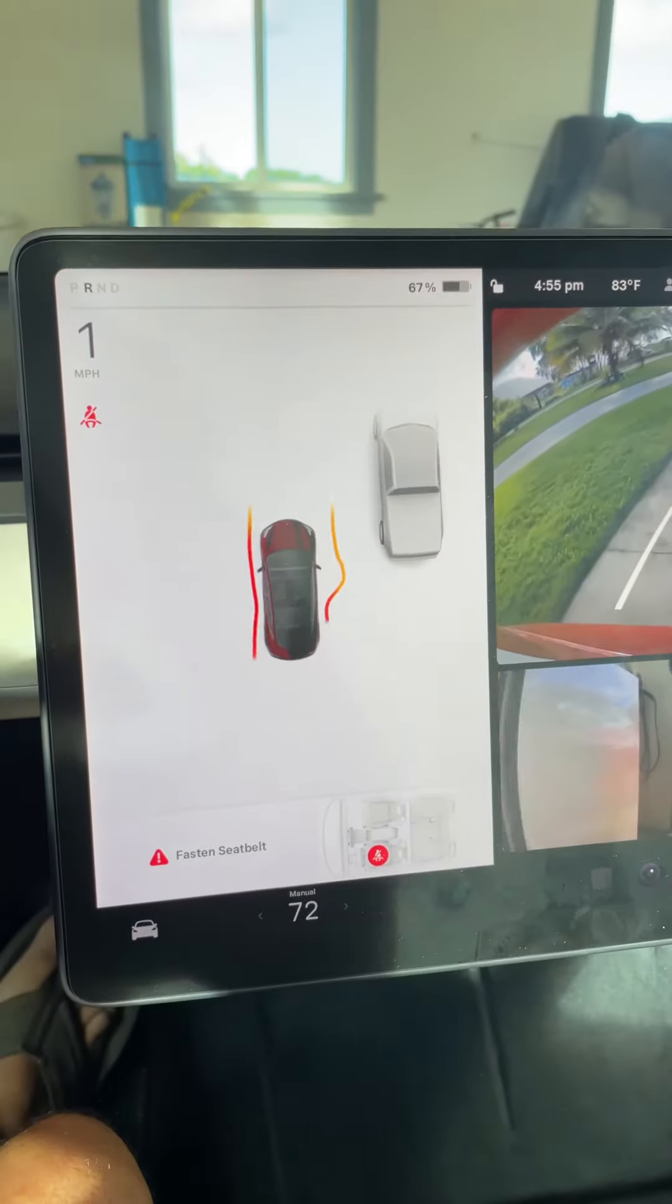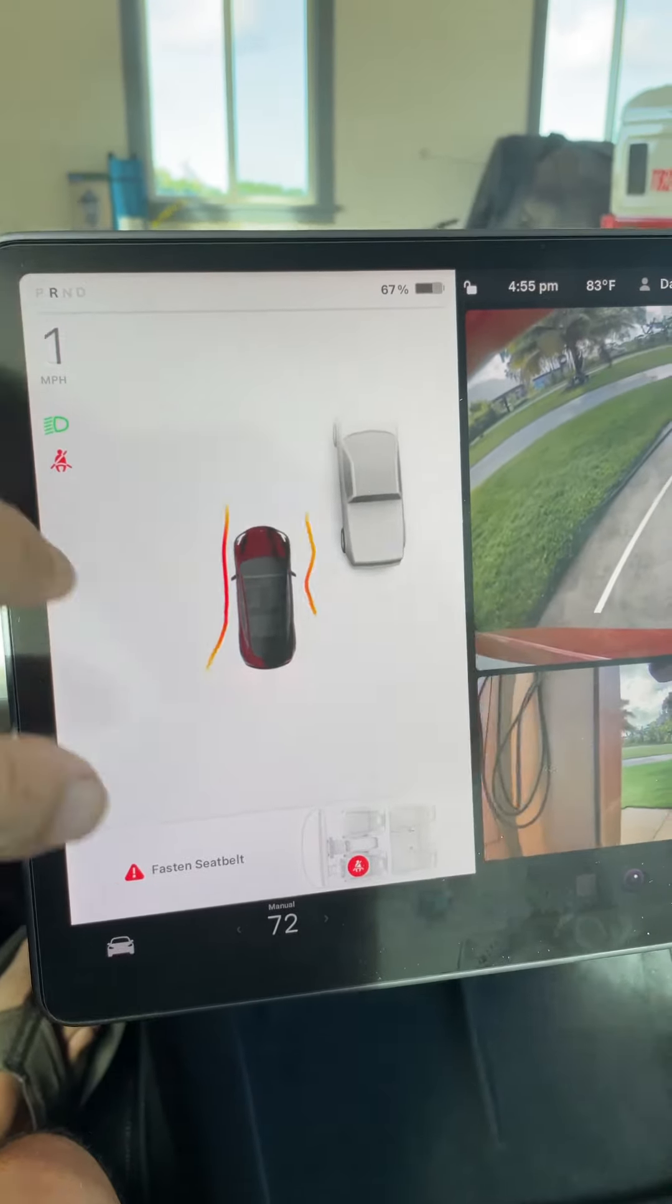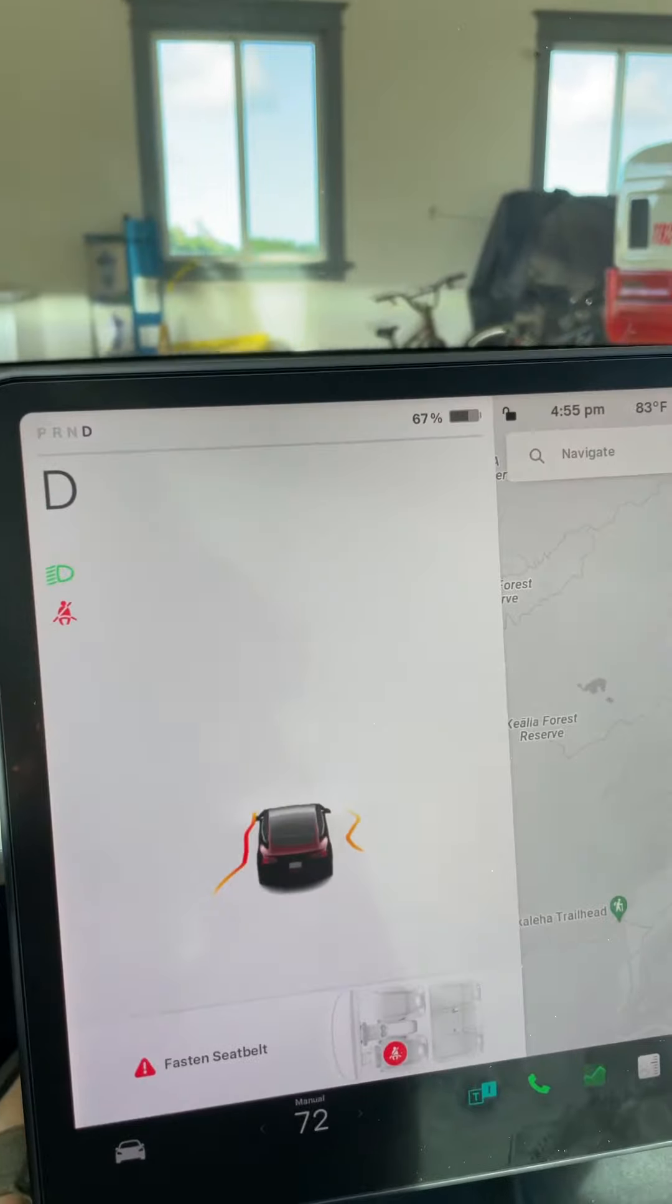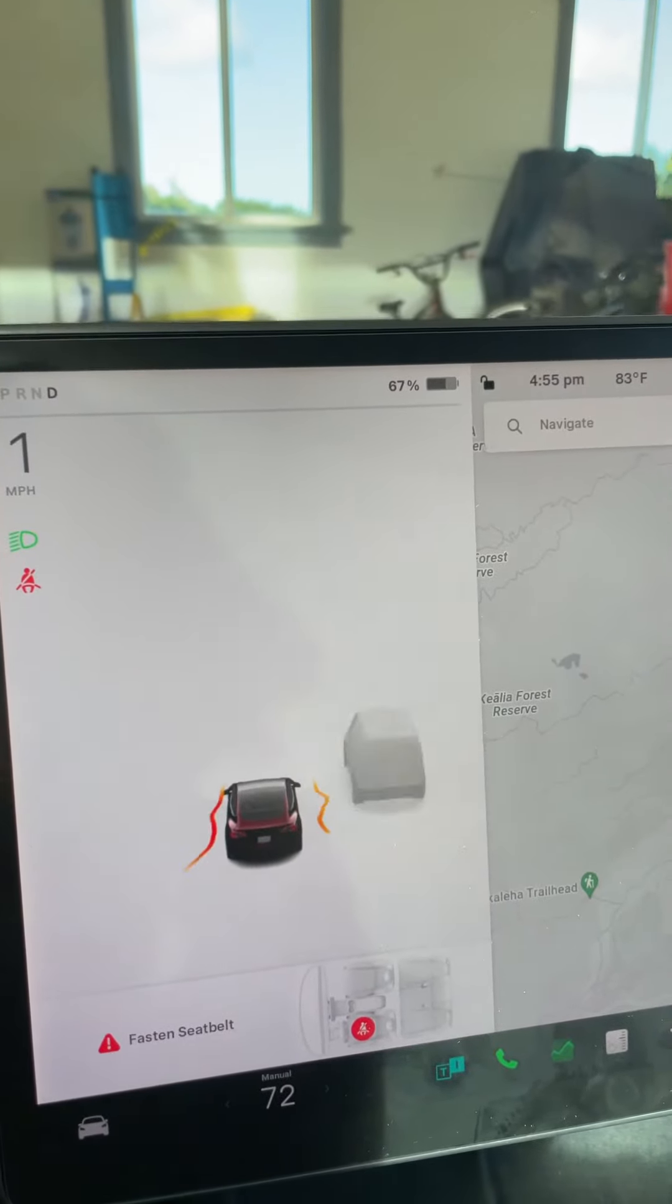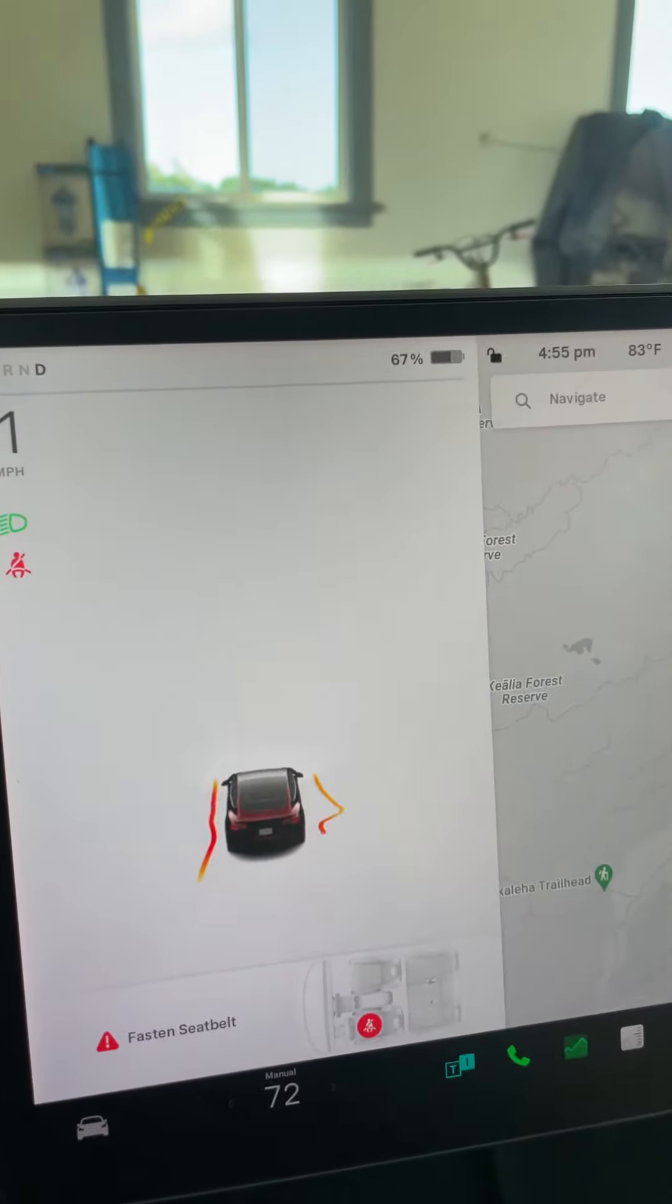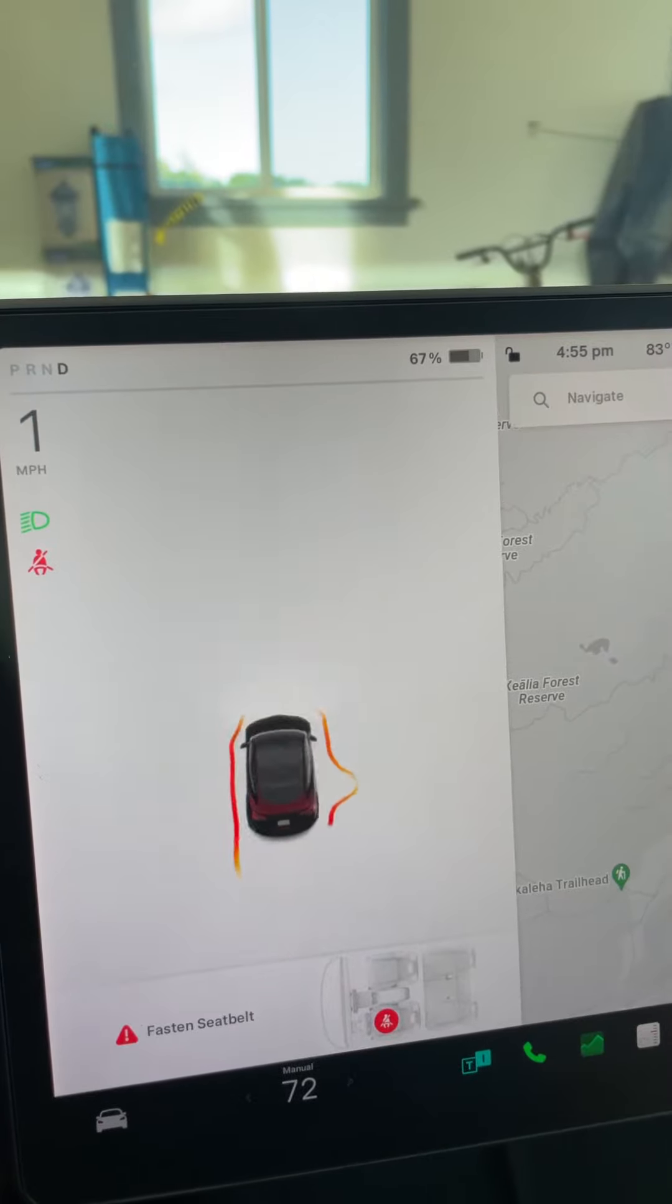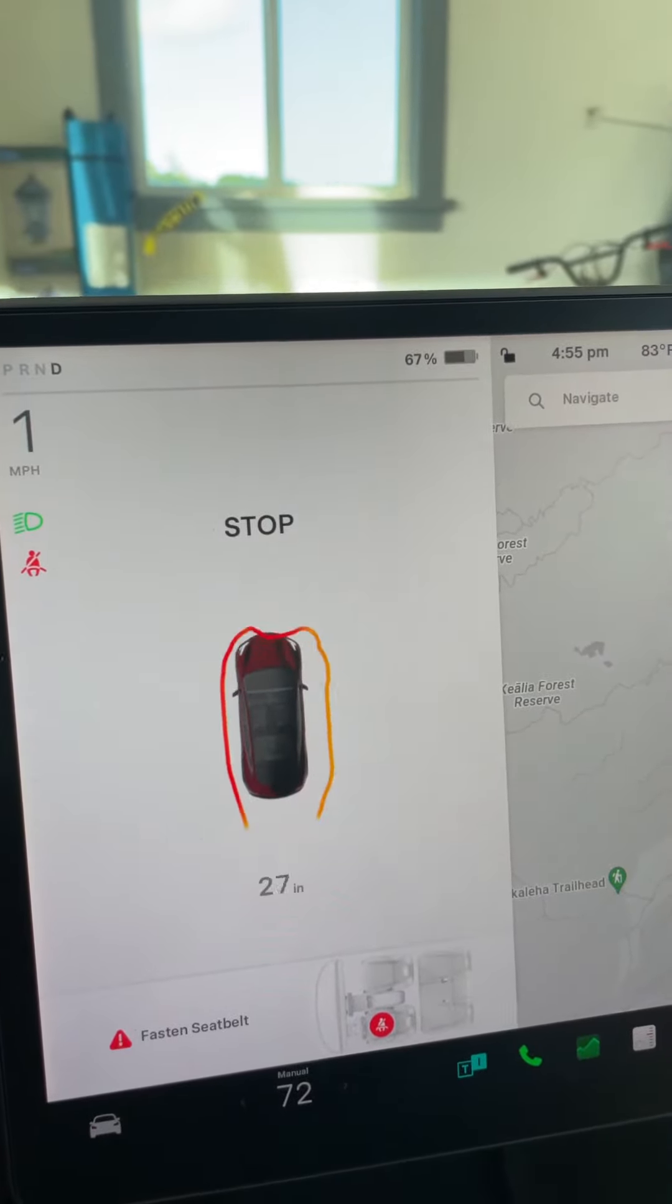It's going crazy as I back up out of the garage. Going forward again, it sees the cone. Now it has no idea where the cone is.